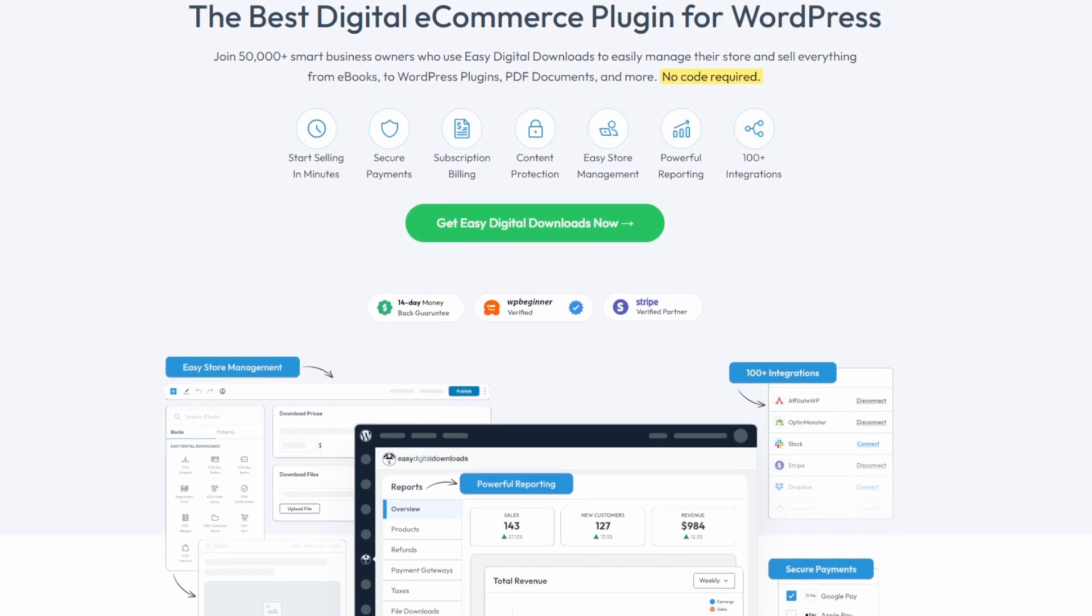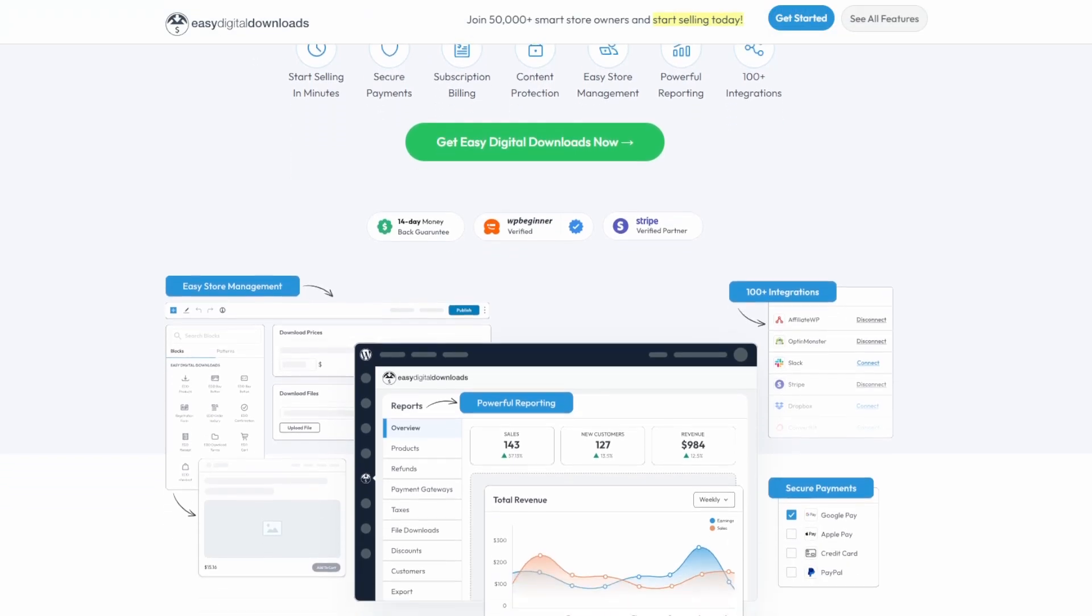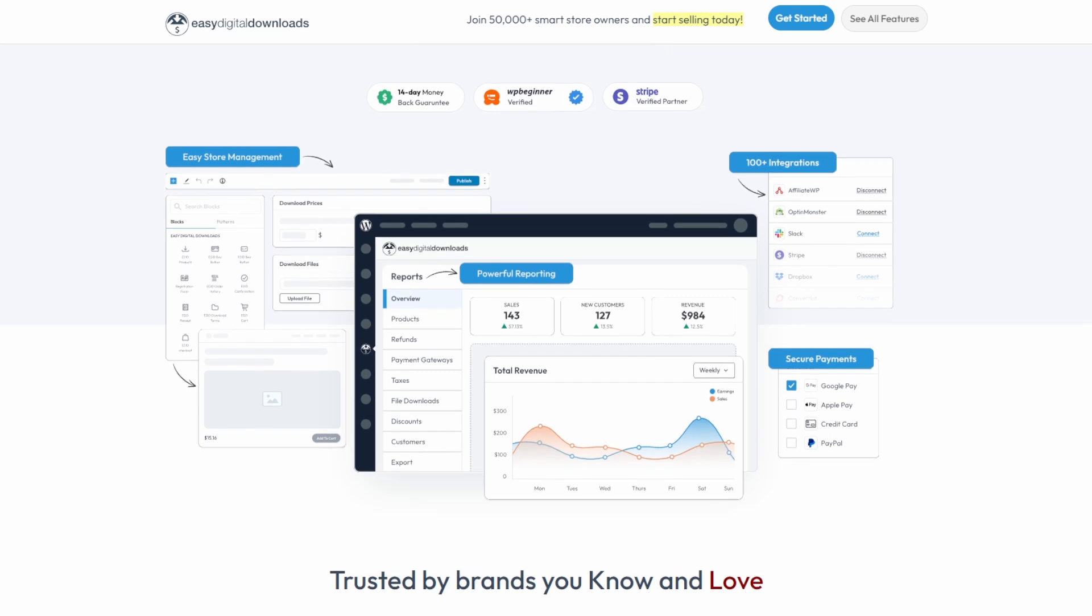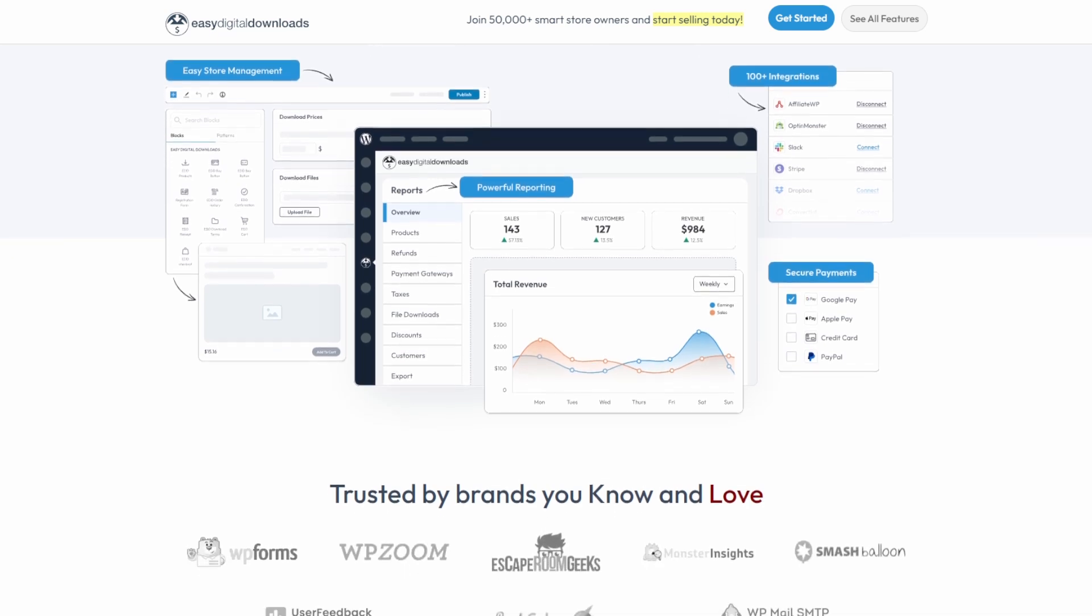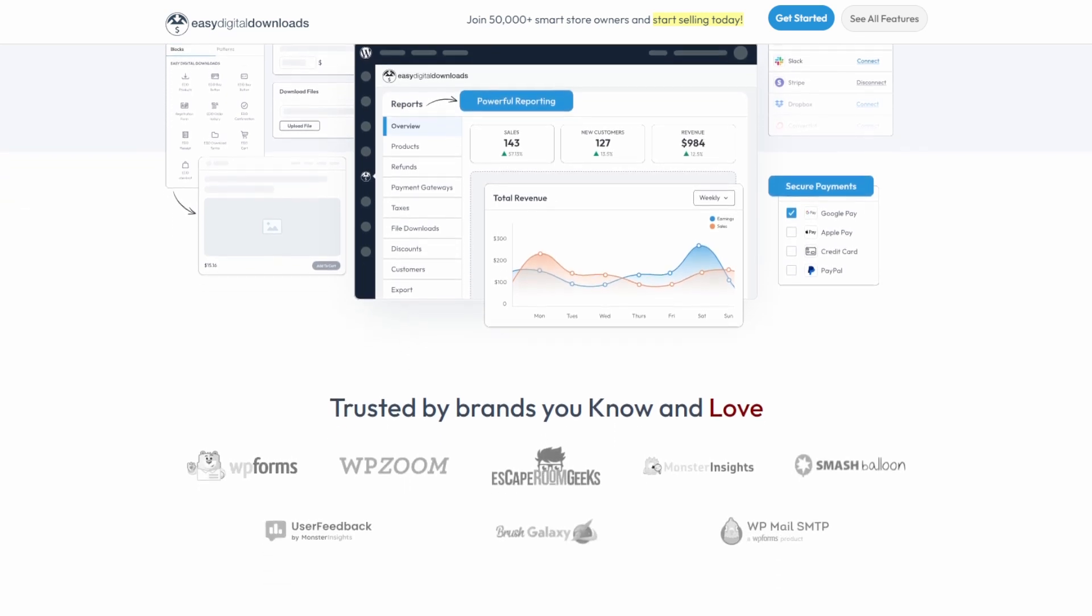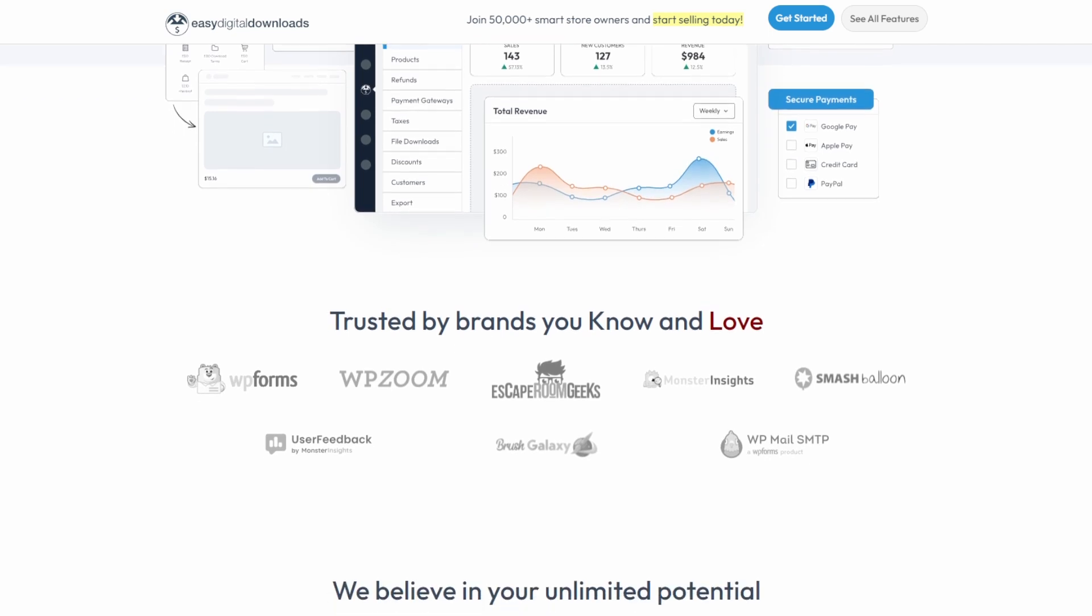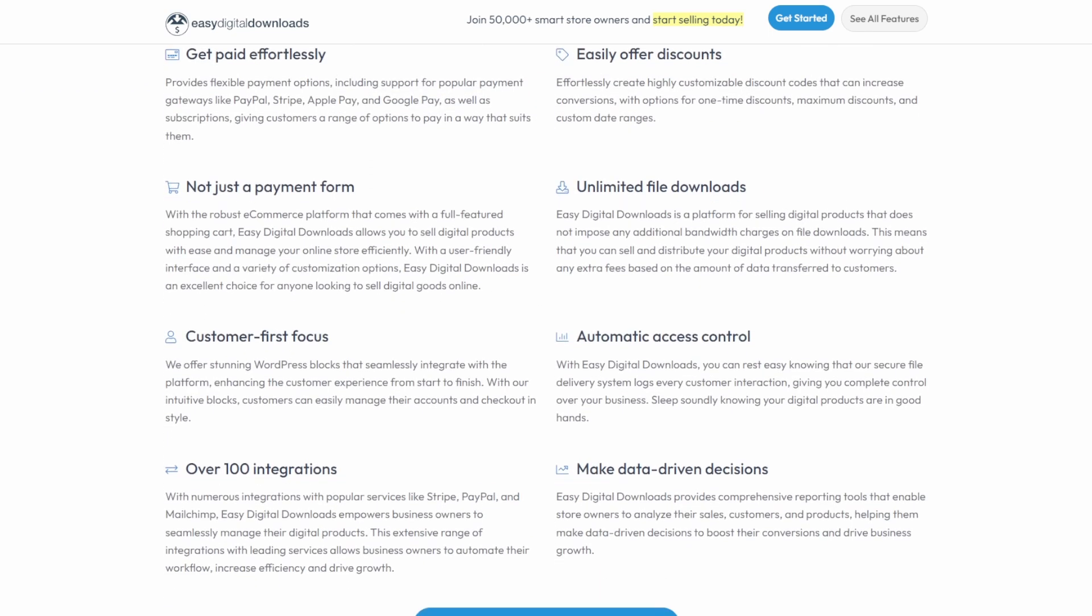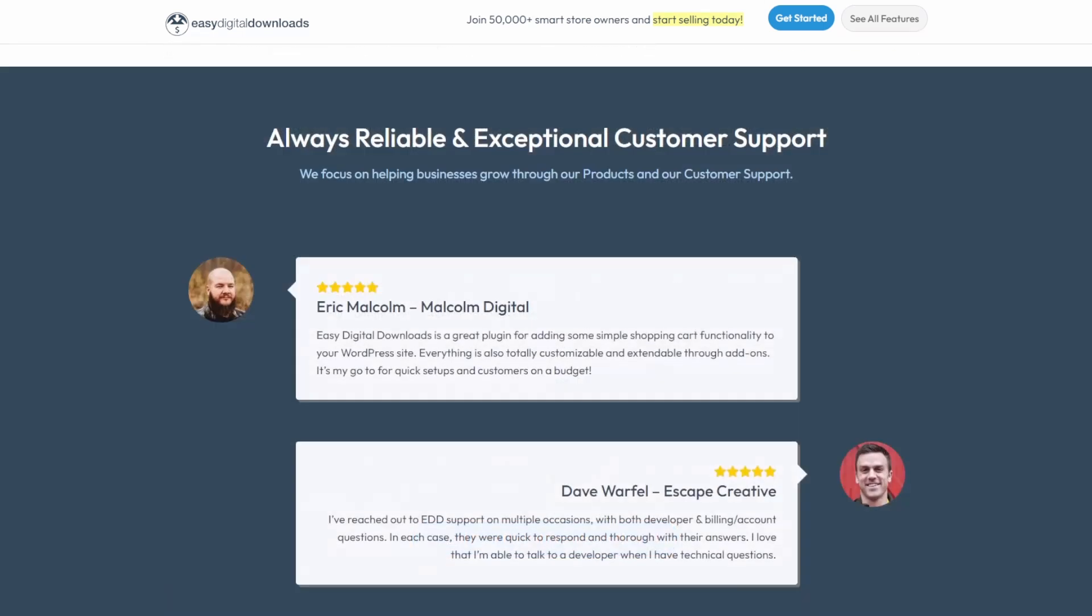Number seven is Easy Digital Downloads, and this is best for selling digital goods. It lets you sell digital products from your WordPress site without the hassle of coding an online store from scratch. With easy WordPress integration, you can sell everything from e-books and WordPress plugins to PDFs and online courses from an intuitive digital storefront.